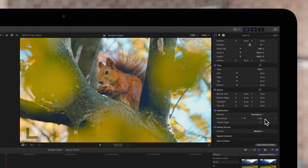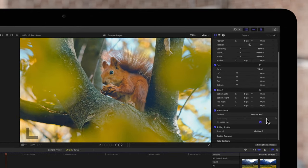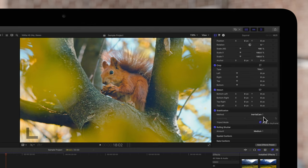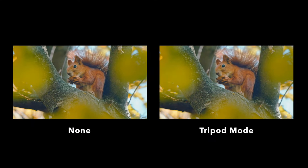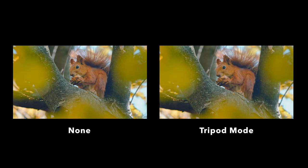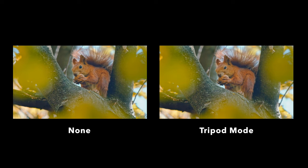If we check tripod mode on, it can simulate the effect of a static camera mounted on a tripod. Just look how stable and smooth that result is.